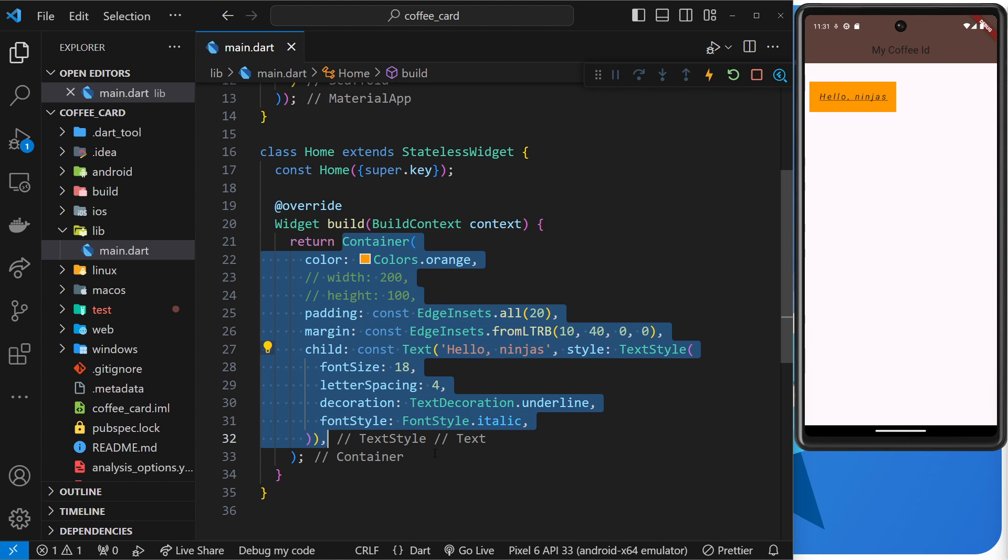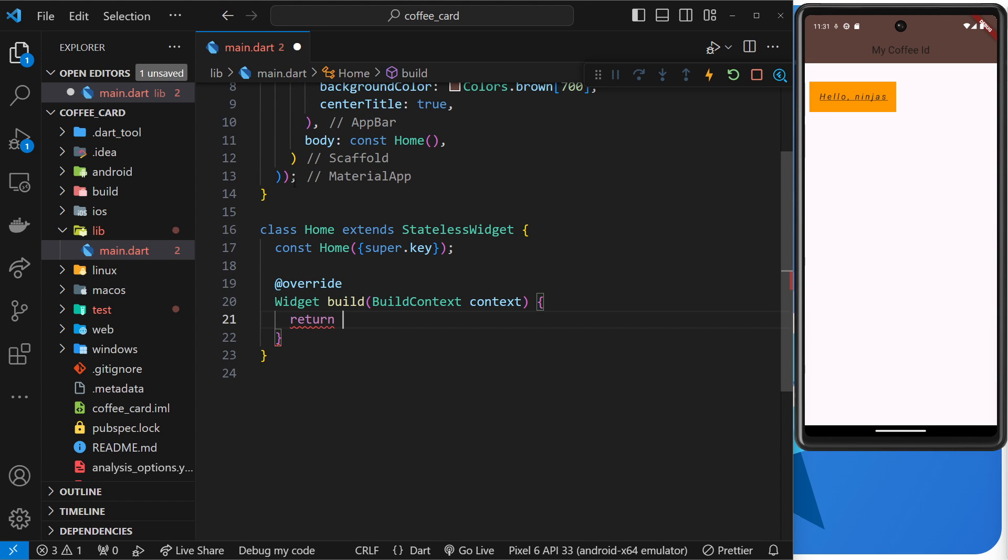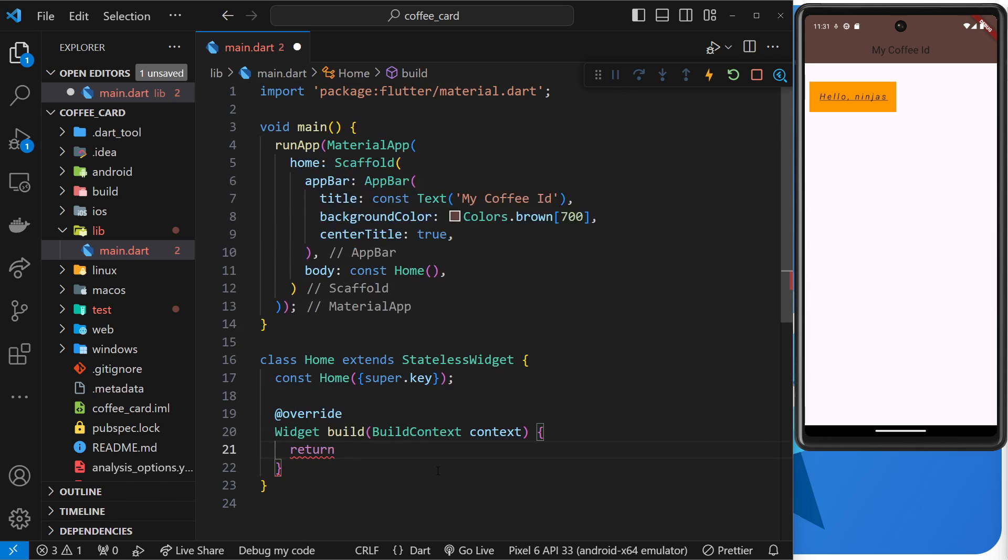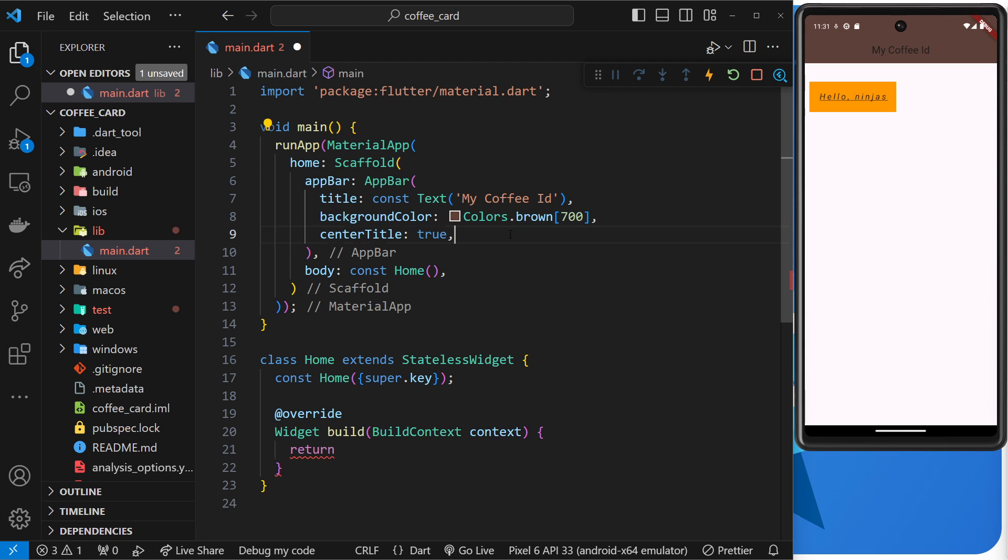In fact, keep the return statement but the container, let's get rid of that. Now don't worry about the error because we're going to return something else shortly. And then secondly what I'd like to do is take this scaffold widget that's currently inside the run app function right here within material app, and I want to place it inside the home widget down here.